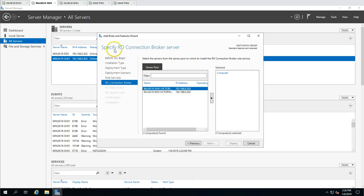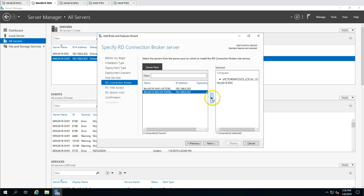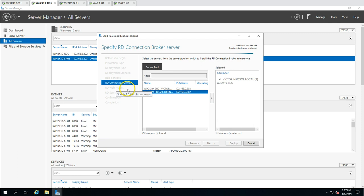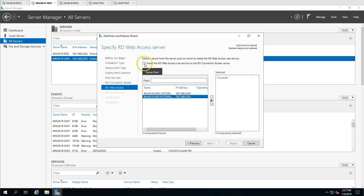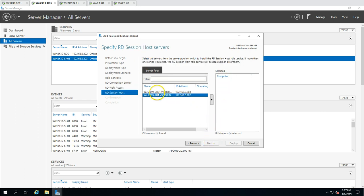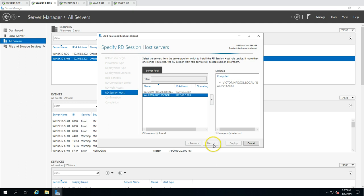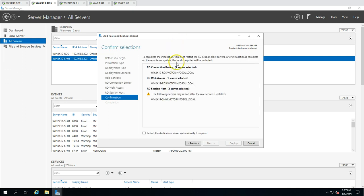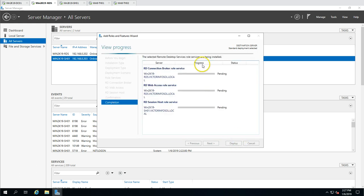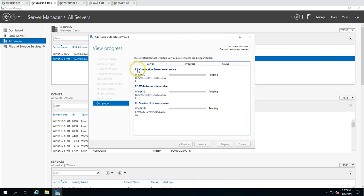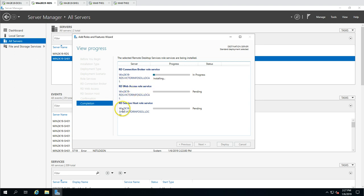Clicking Next - it is asking for RD Connection Broker, and RDS is going to be my RD connection broker. Next it asks for RD Web Access - I am going to install the RD Web Access role on the RD connection broker, which is automatically selected. Clicking Next, now I am going to install the Session Host role on SH01. Selecting SH01, clicking Next. The session host server is going to reboot. I will check 'Restart the destination server automatically if required' and click Deploy. It will install three roles: Connection Broker on RDS, Web Access on win2k19 RDS, and Session Host on SH01.